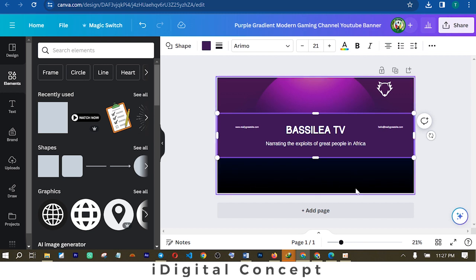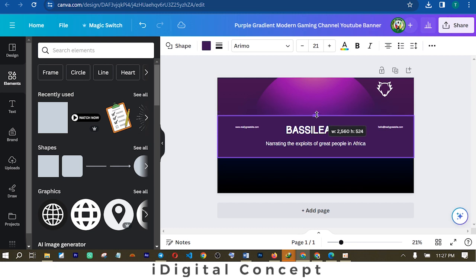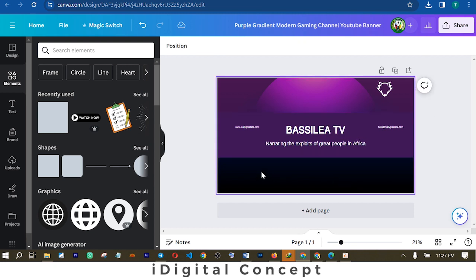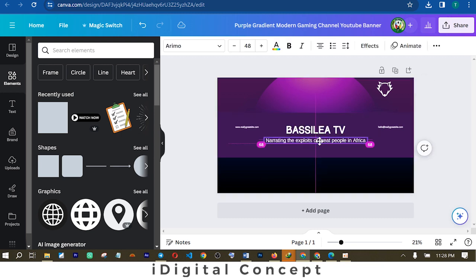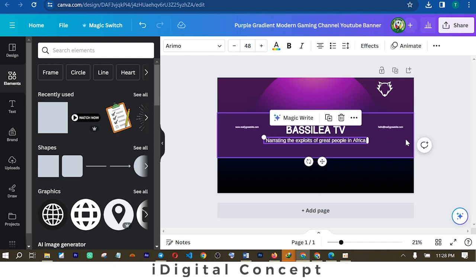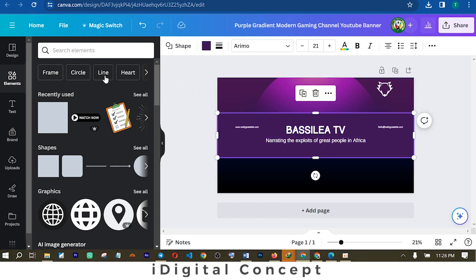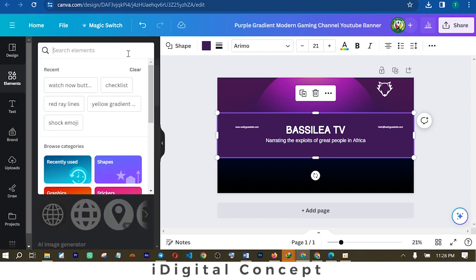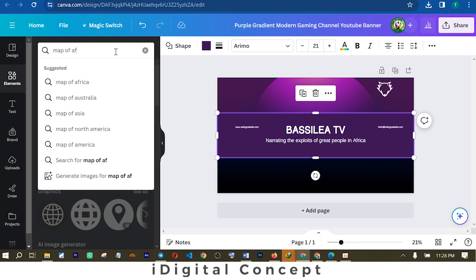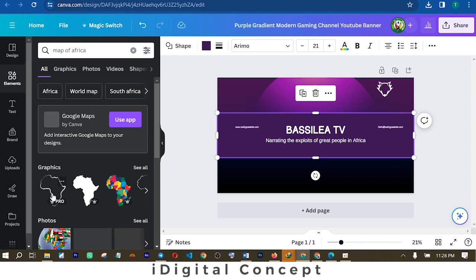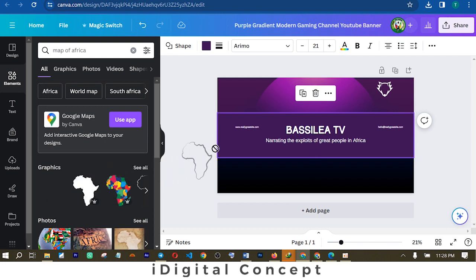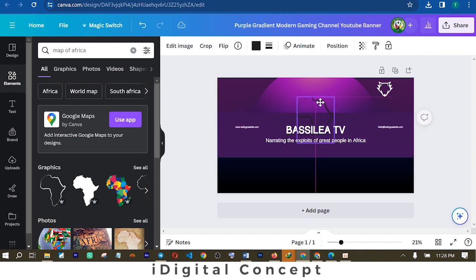The areas at the top and bottom will not be shown on your YouTube channel. For those doubting what size YouTube requires for a channel banner, I'm going to put the correct size in the description below — make sure you check it. This is the safe area. The next thing I want to do is put something that indicates Africa, so I'm going to go to elements and look for a map of Africa.